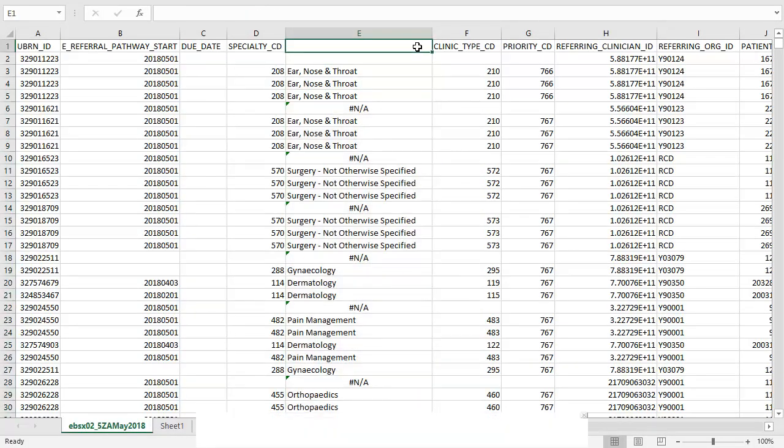This can be done in the same way for any of the information contained in the EBSX02. However, it is worth noting that performing this lookup increases the file size considerably, especially if it is done for more than one column and it can make Excel run very slowly.